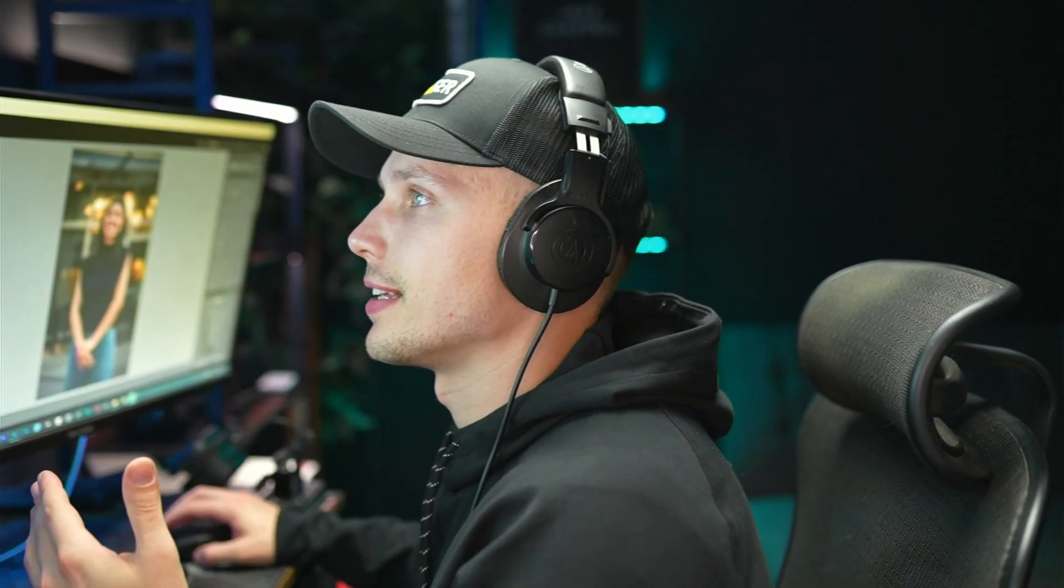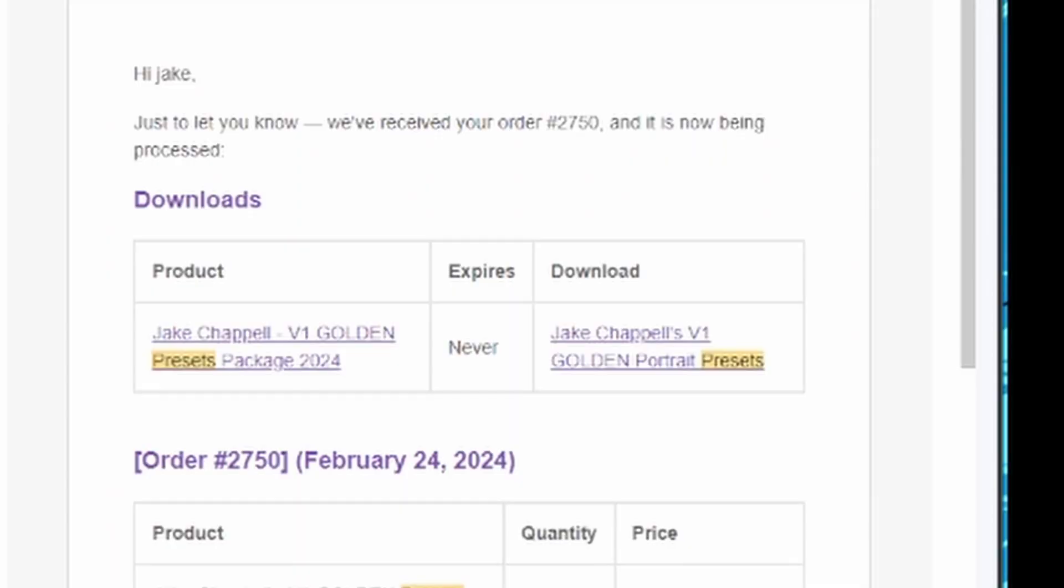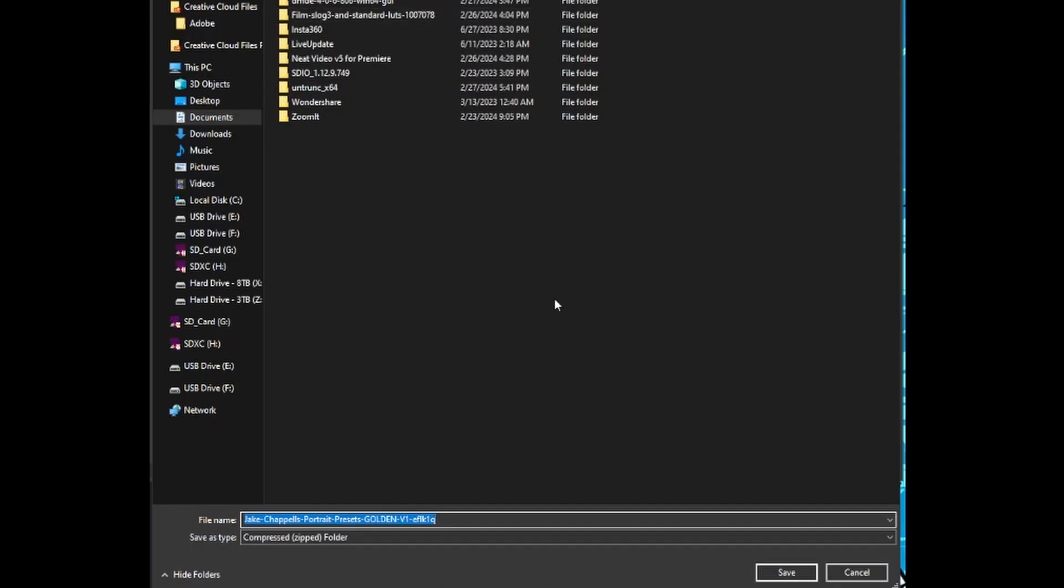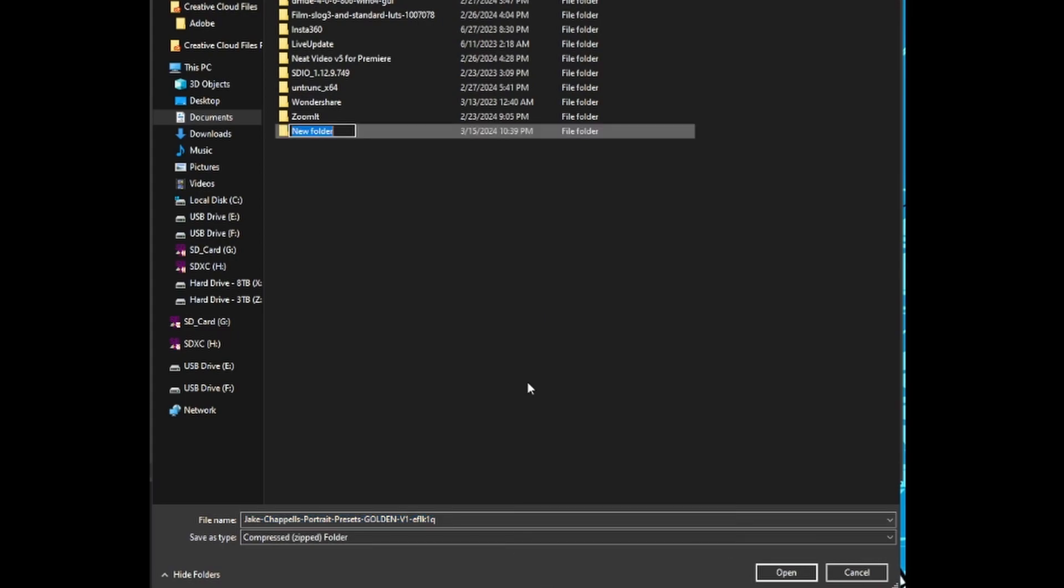Okay, so once you purchase the presets, you're going to get an email, and in the email is going to be a downloadable link. I'm going to click on it here. That is going to pull up a file location, and here you can save the preset file to wherever you'd like on your machine.